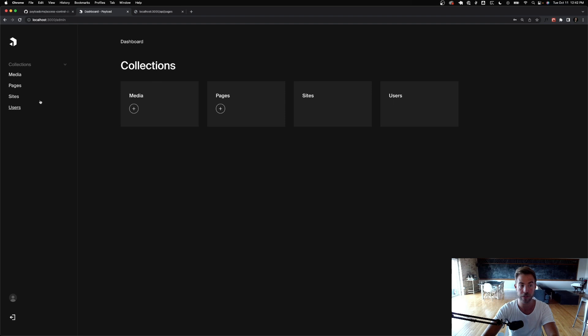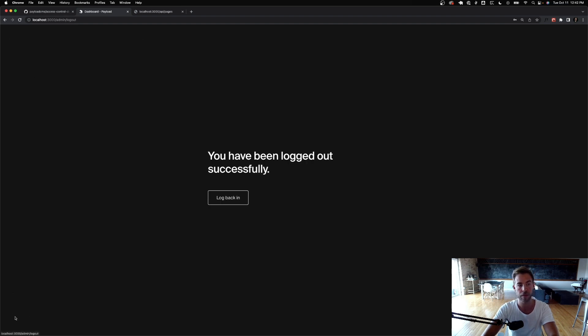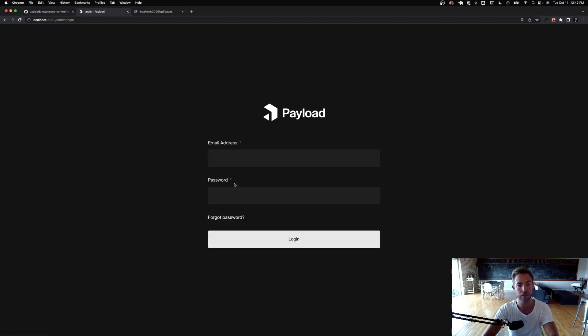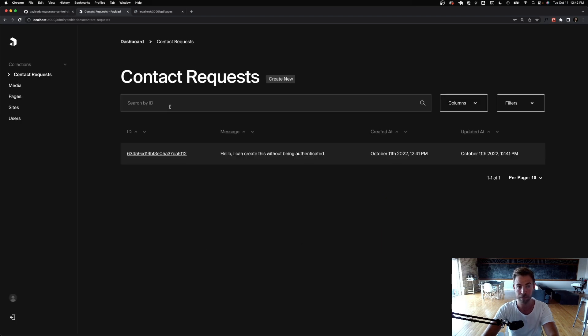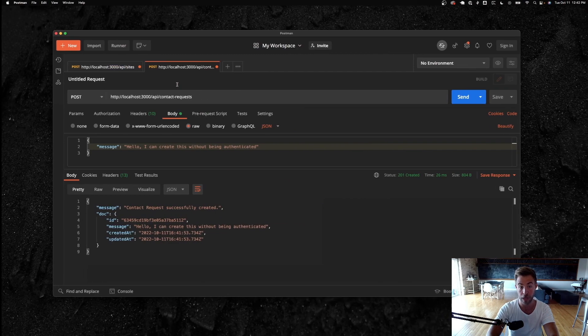So it's gone — I'm logged in as a regular editor and I can't see it. Log out, log back in as an admin, and now I can see it. Pretty cool, and anybody can create.